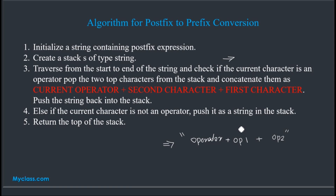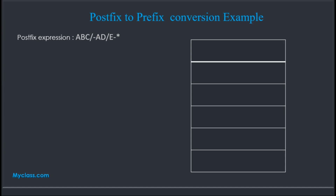After scanning all characters, the stack will contain only one element — that is our prefix expression. Now we will discuss this with an example. Our postfix expression is: a b c / - a d / e - *